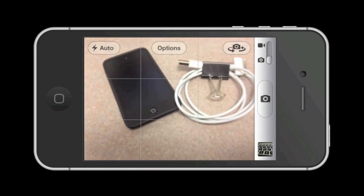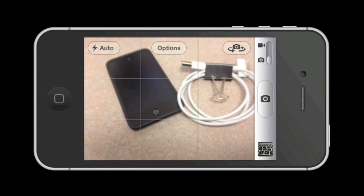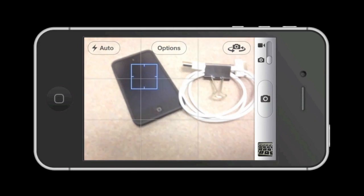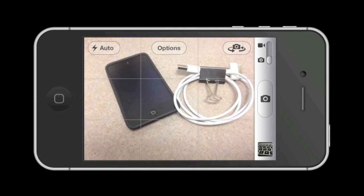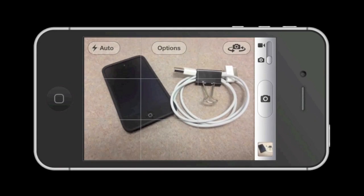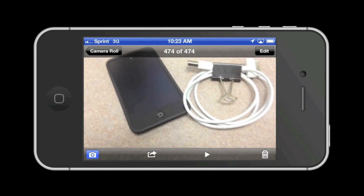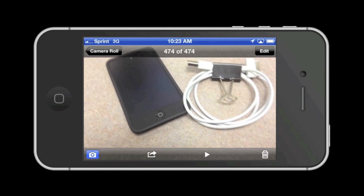For this example I'm going to align my iPod touch with the upper left intersection of the grids. Now I'm going to go ahead and capture the image. Let me go ahead and show you the captured image. The image is there but you don't see the grid lines — that is because the grid lines are meant to assist the iPhone photographer with composition and will not appear in the captured image.